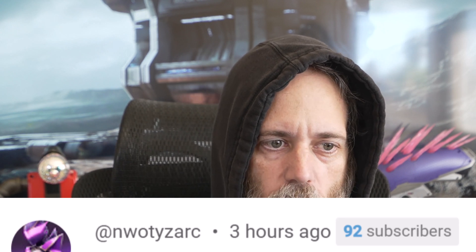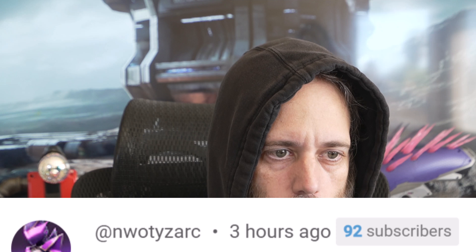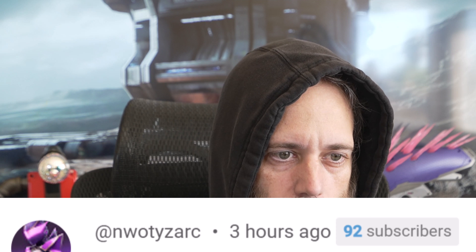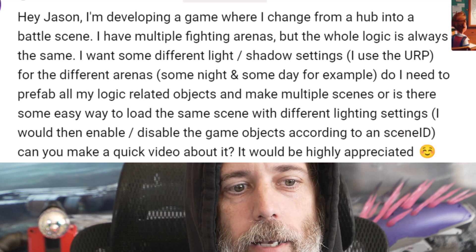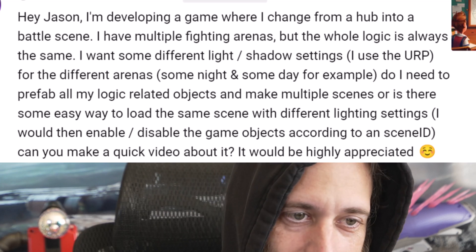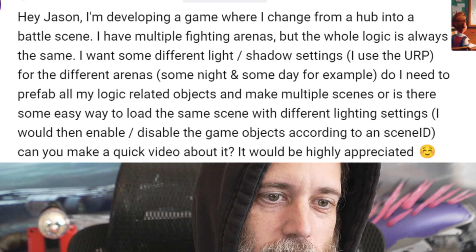Hey there, I'm Jason. Today we're going to answer a question that I think is a great one from N-W-O-T-Y-Z-A-R-C — no idea what that says. Anyway, it says, Hey Jason,